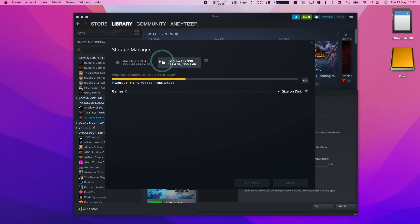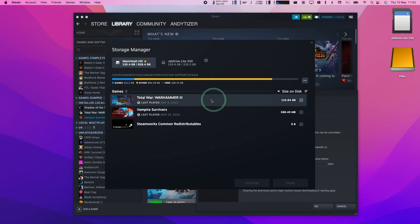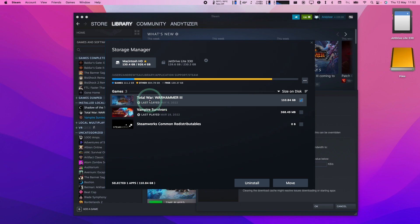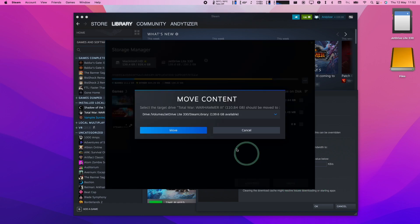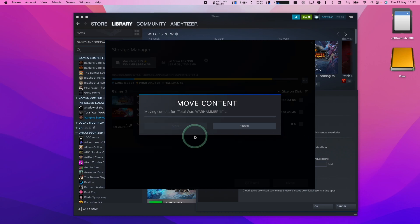So once we've added the Jet Drive we're going to scroll back to Macintosh HD. We're going to go ahead and select our game that we want to move. Then we press the move button here and then we can go ahead and move it to the other designated Steam library. We're going to press the move button here and that's going to move the content for this game.